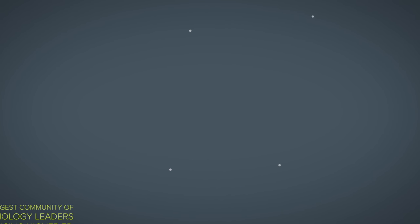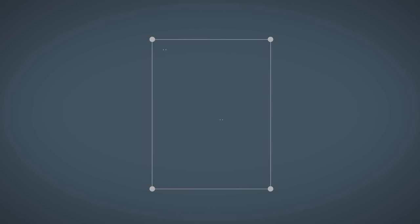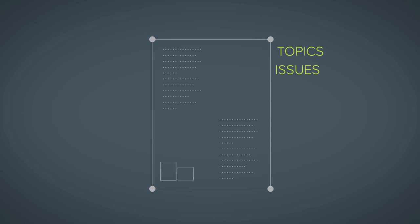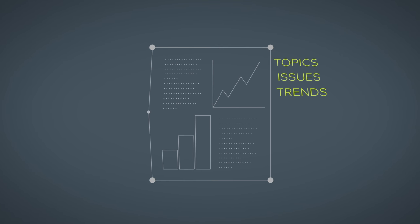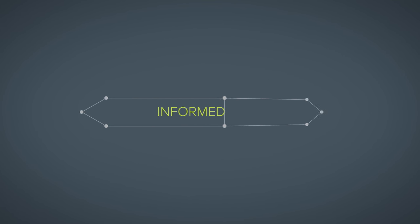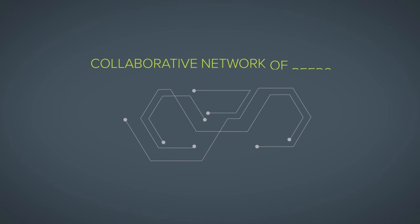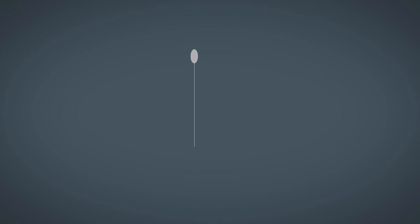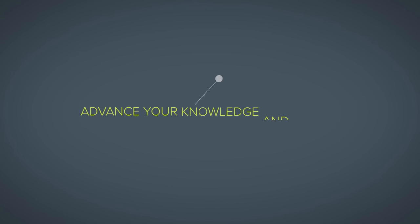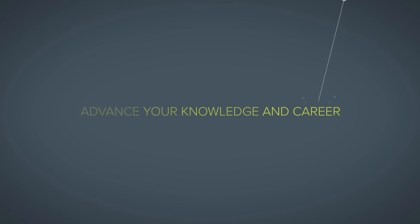We help you stay informed on topics, issues, and trends in higher education, make informed decisions, build a collaborative network of peers, and advance your knowledge and career.